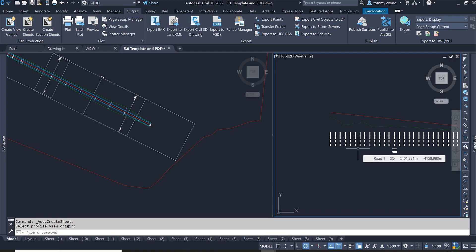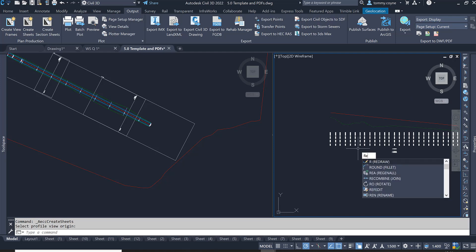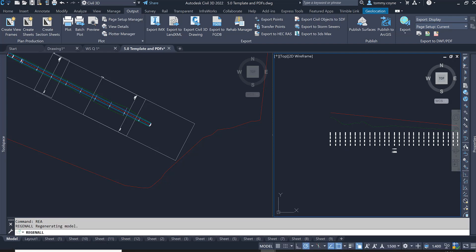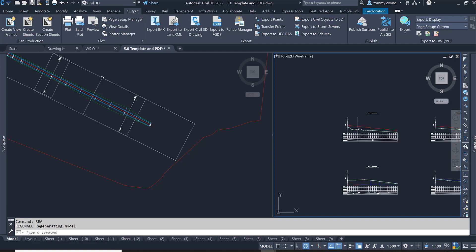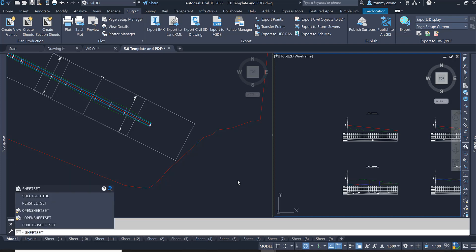You will see that it's missing the band title, the band box, and so on. If you type in REGEN ALL or RE, A and press Enter, all that information should regenerate and display. You will also notice the tabs along the bottom for all the sheets. If the Sheet Set Manager did not appear, type in SHEETSET and press Enter.